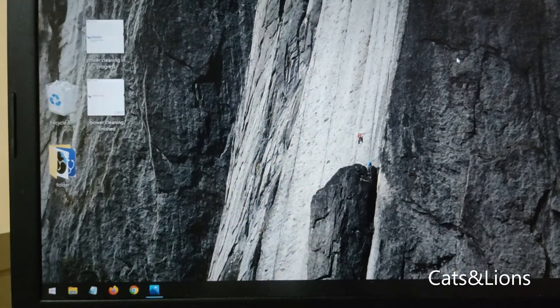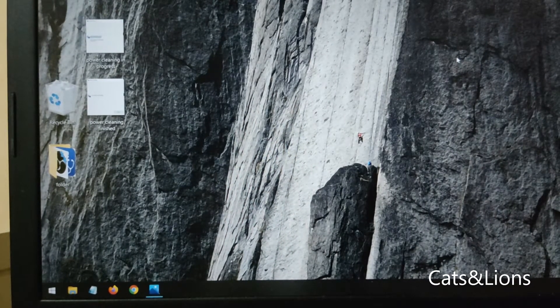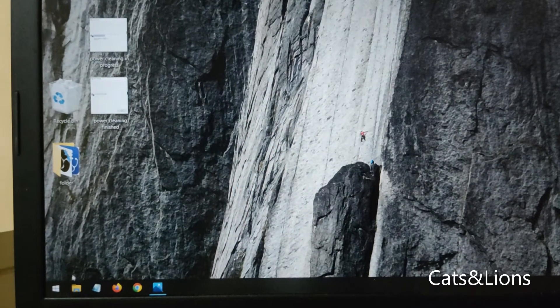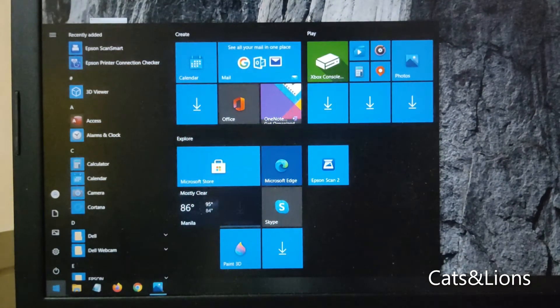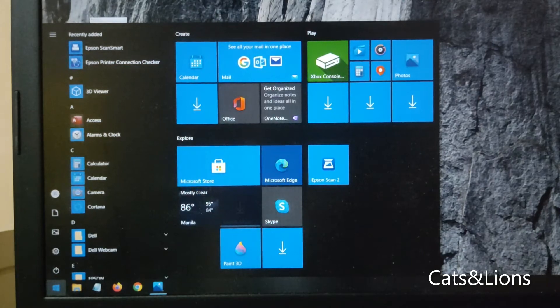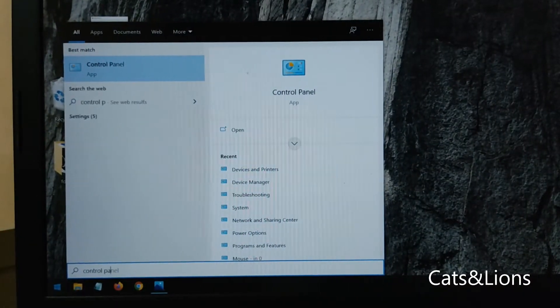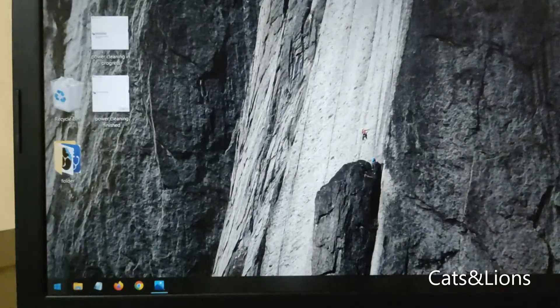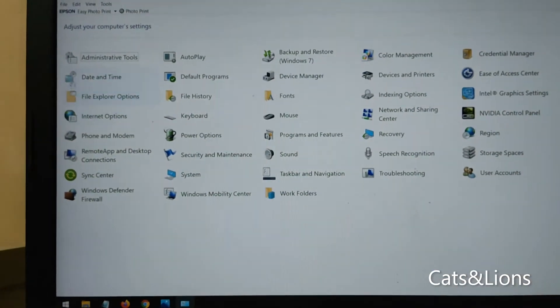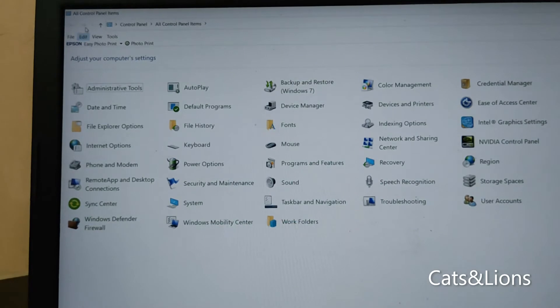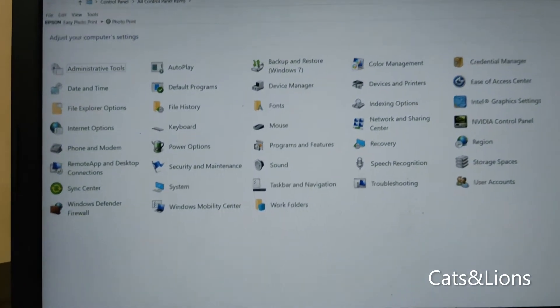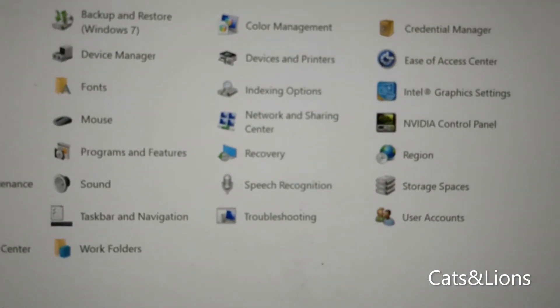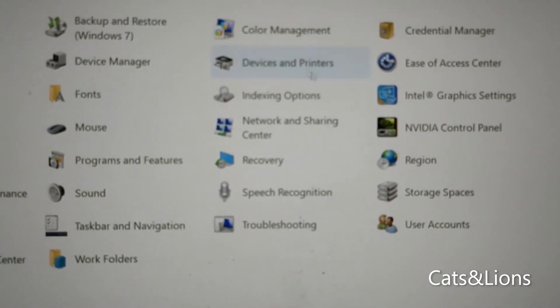Now ensure that your printer is connected to your computer and then click on the start button and type in control panel. And then here is the control panel - locate Devices and Printers and click on that.